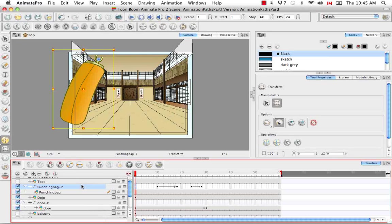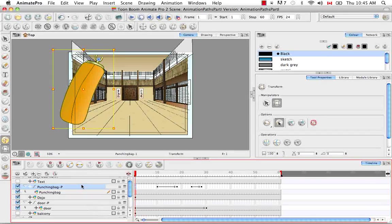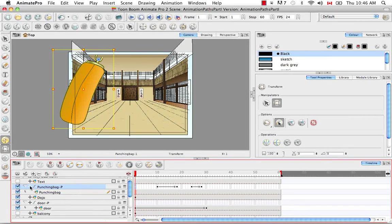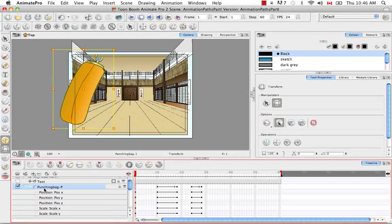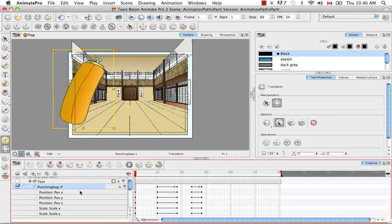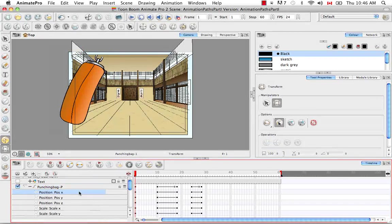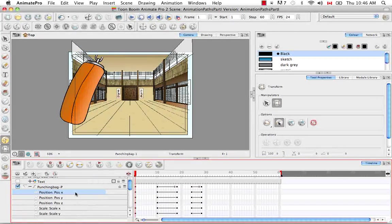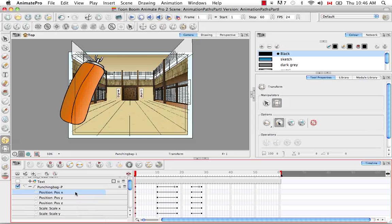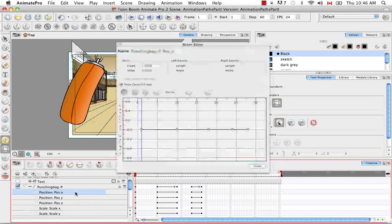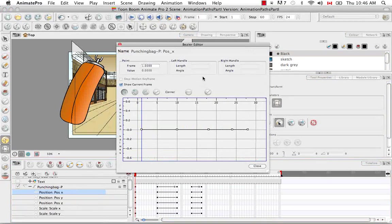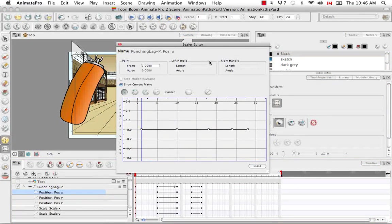There's also a way to toggle between the motion and stop motion keyframes. So if we uncollapse the punching bag peg, and we double click on one of its position layers, what we open up is the function editor.